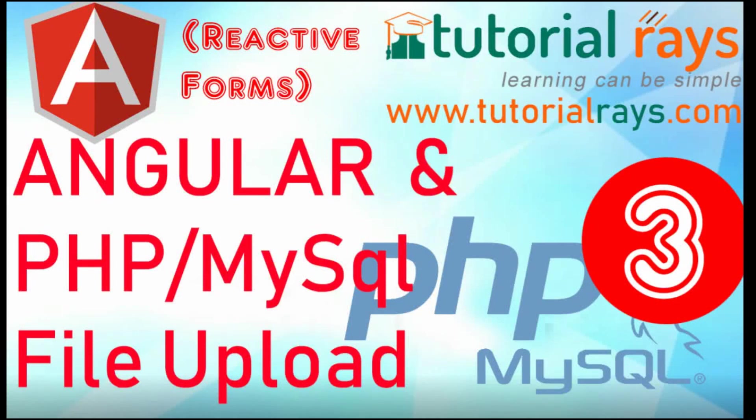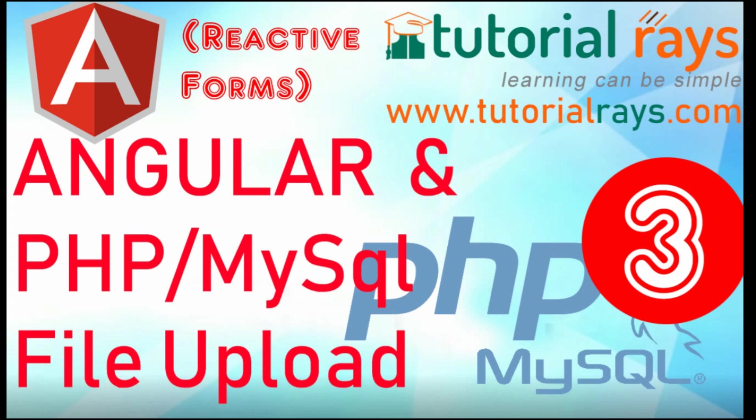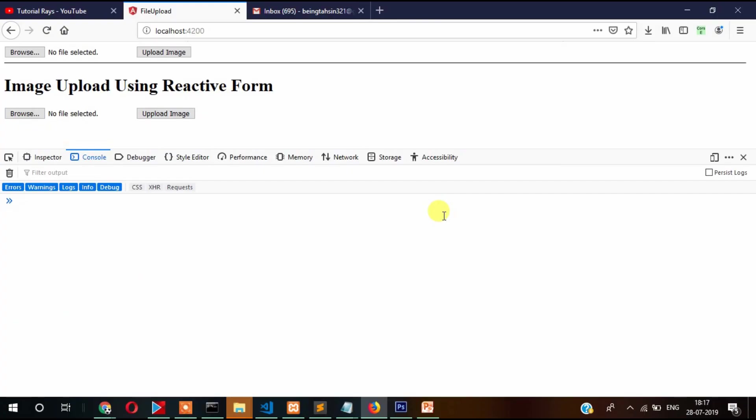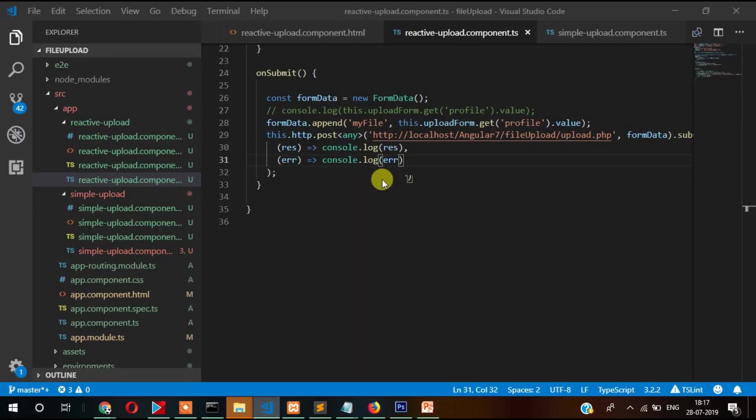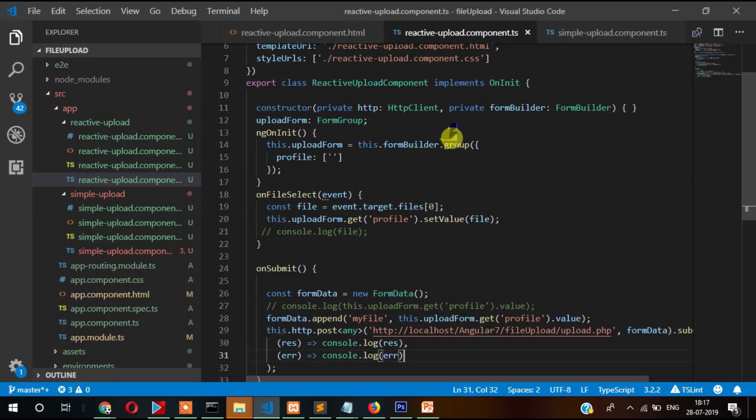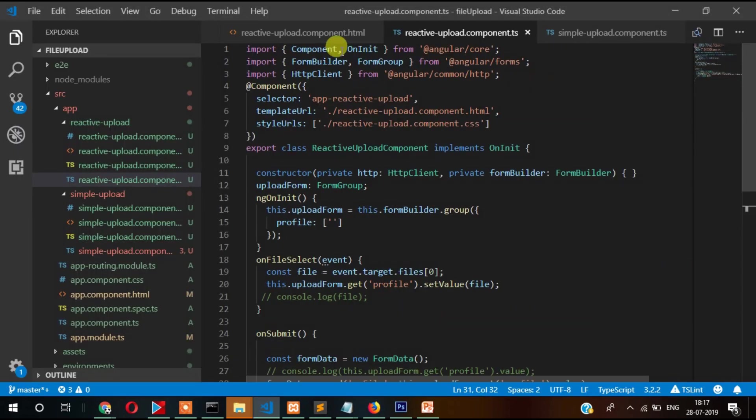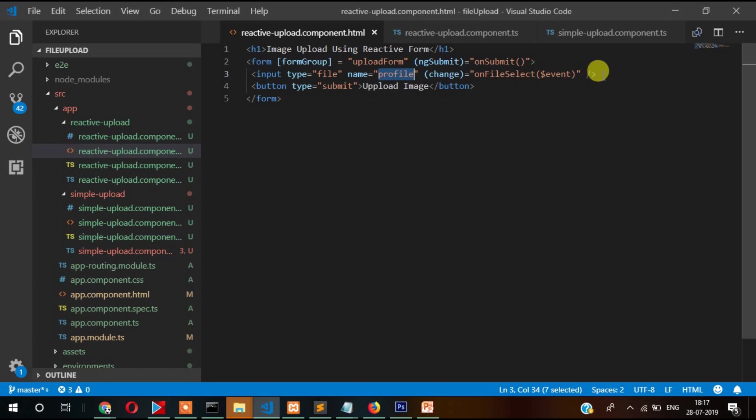Welcome back to Tutorial Rays. In this video I'm going to show you how you can pass text field and other field data along with file information. In the previous video I displayed how you can use reactive form and upload images, but there was only image uploading facility. In this video I'm going to show you that apart from image, we can pass other data as well. We will resolve this problem.